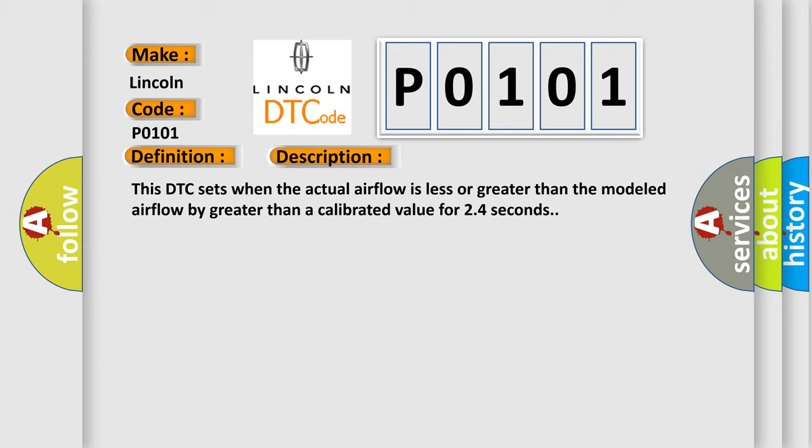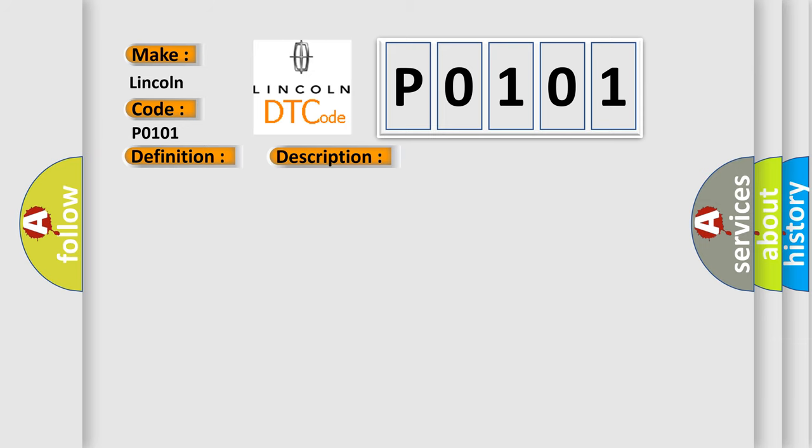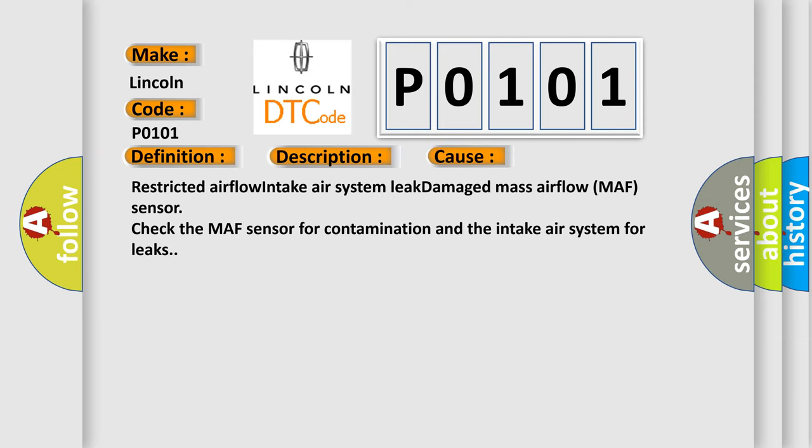This diagnostic error occurs most often in these cases: restricted airflow, intake air system leak, damaged mass airflow MAF sensor. Check the MAF sensor for contamination and the intake air system for leaks.